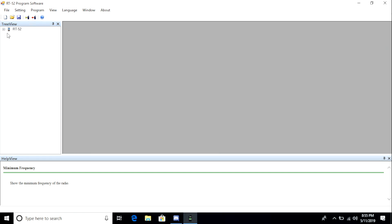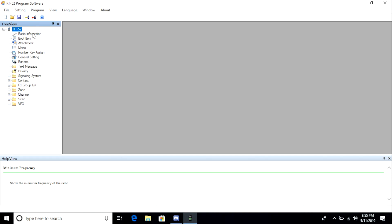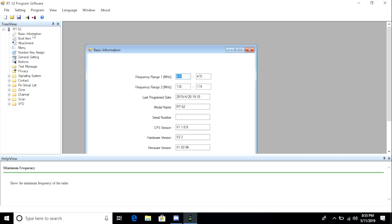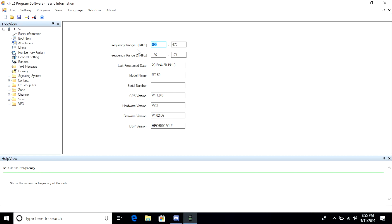On the left-hand side of the screen, I click the plus next to RT52 to access configuration options. Under basic information, I can change my frequency range. Here I type in 420 through 450 and 144 through 148 to restrict access to the amateur frequencies.